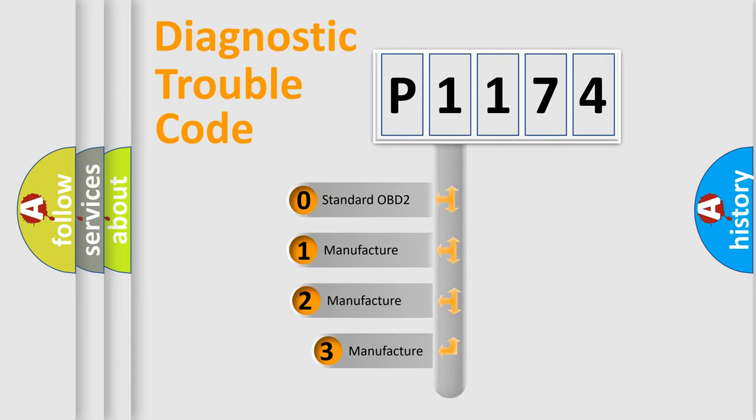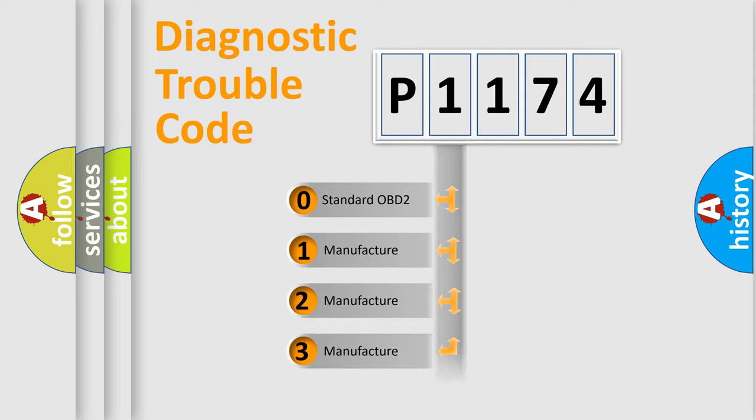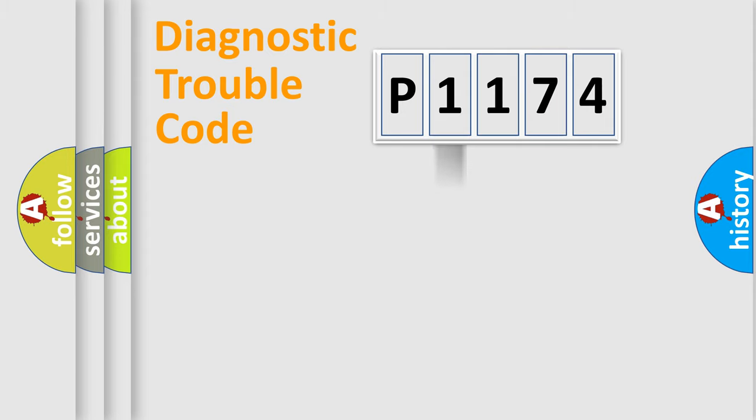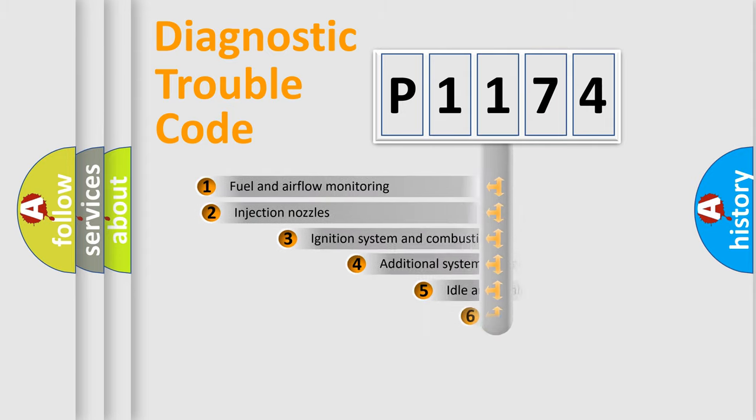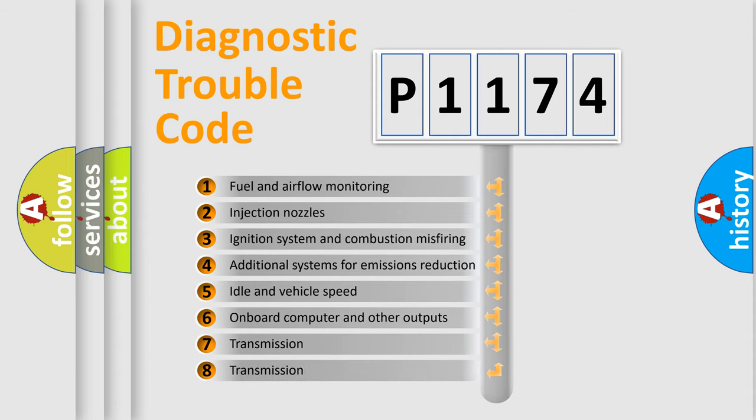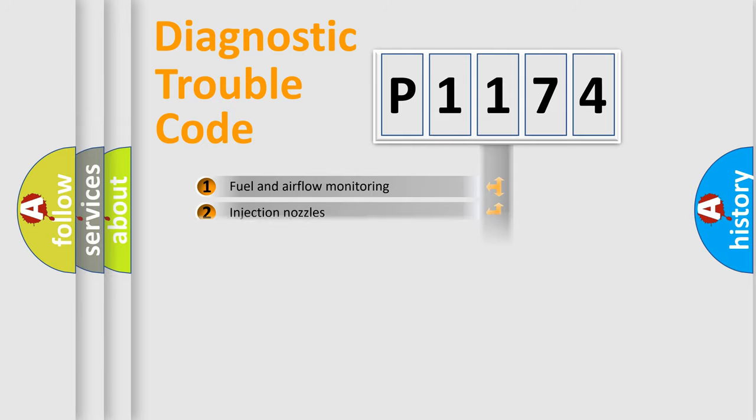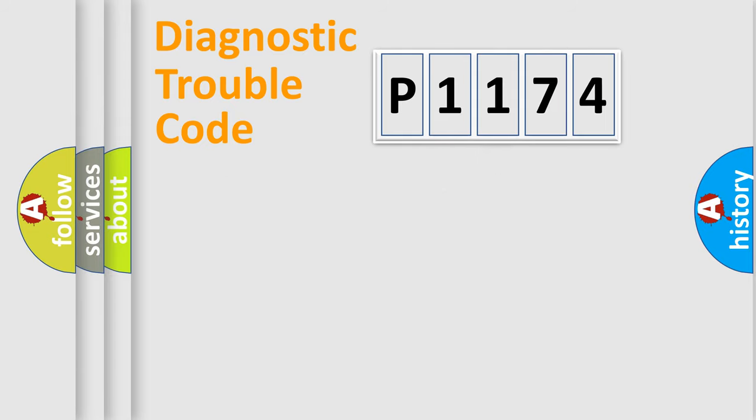If the second character is expressed as zero, it is a standardized error. In the case of numbers 1, 2, or 3, it is a manufacturer-specific error expression. The third character specifies a subset of errors.